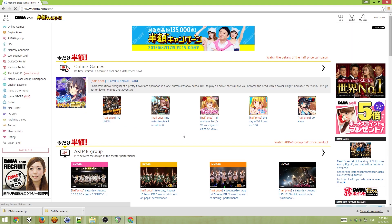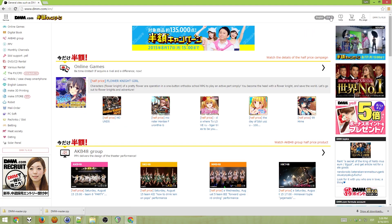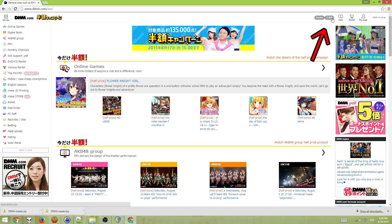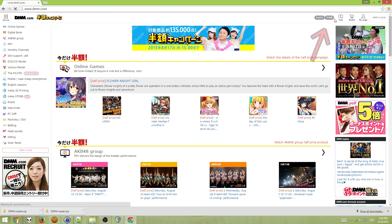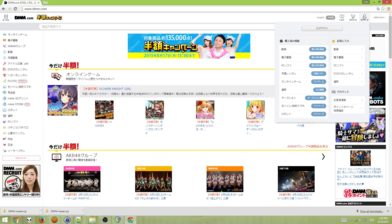This should put you on the main site again. Then switch to the Japanese language by clicking this button here. You should also be logged in. If you are not, then please log in.